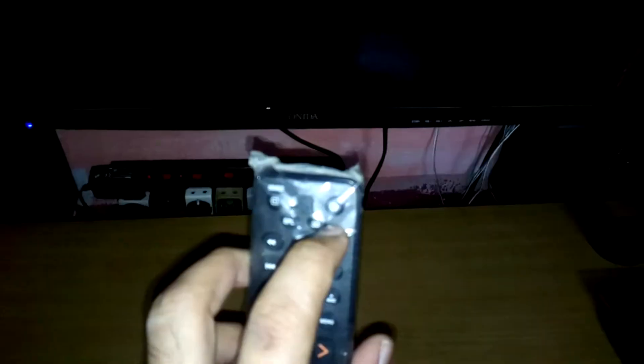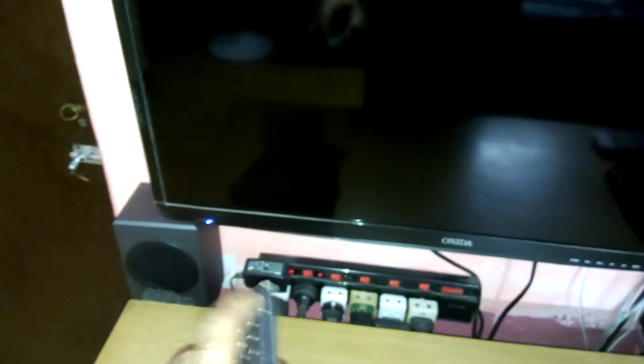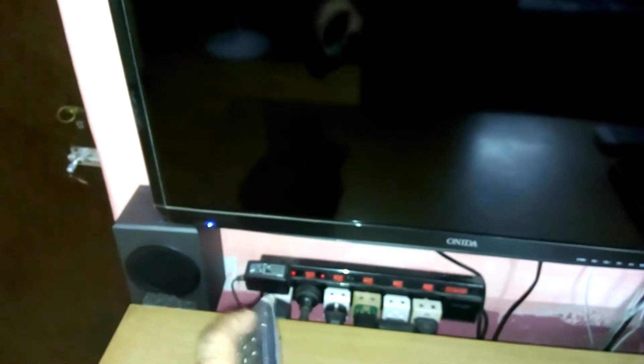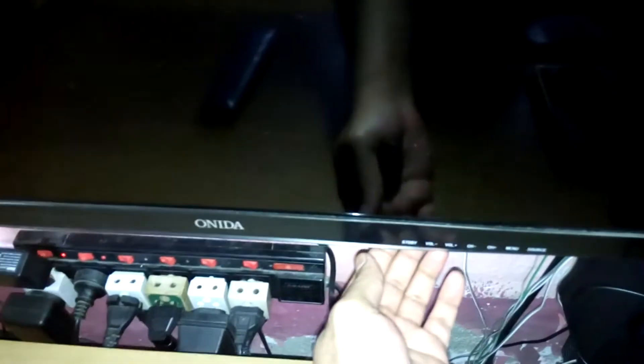See, this is the remote and it's the power button. No change in that. This is the button here. Nothing.